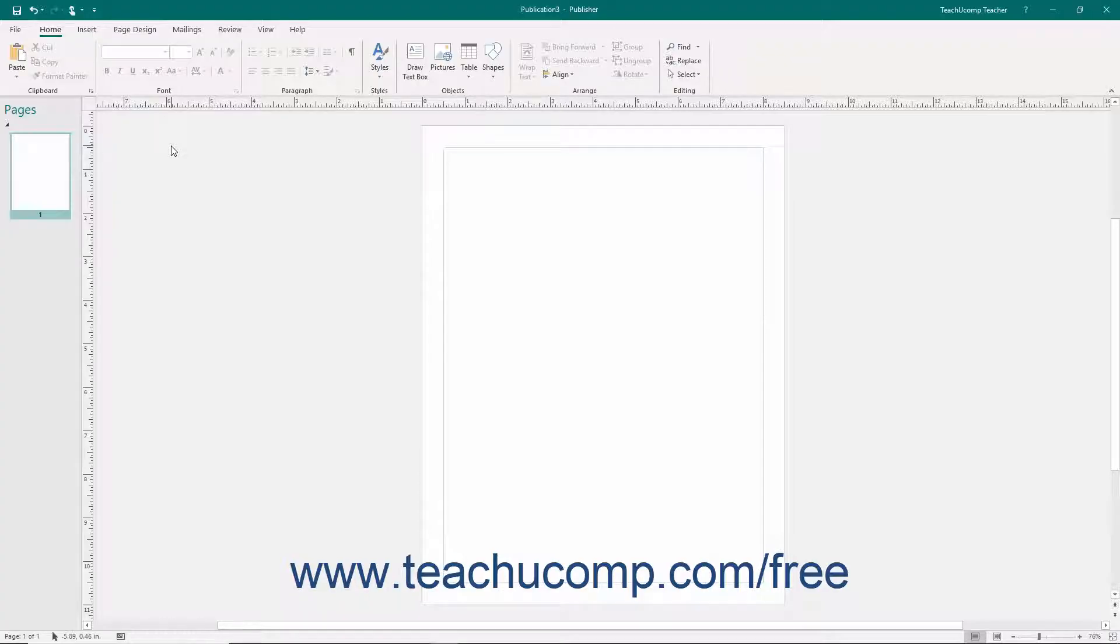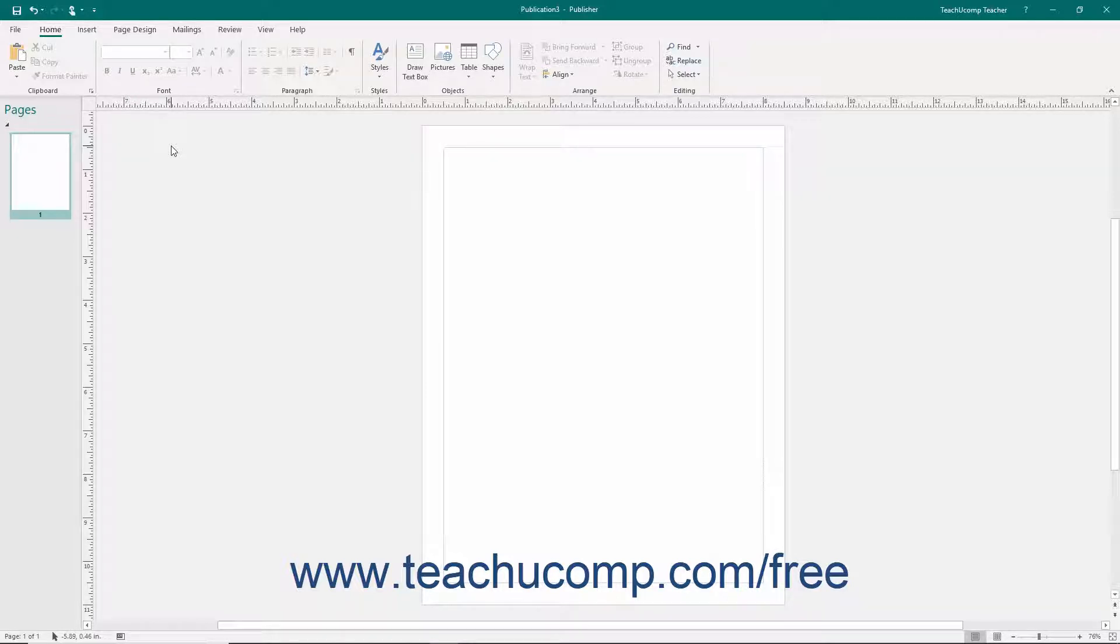Publisher lets you change the template used by a publication to switch its layout and page design. This can be useful when starting from a blank page design so that you can then change the blank page template to a selected type of publication template before adding text and pictures.